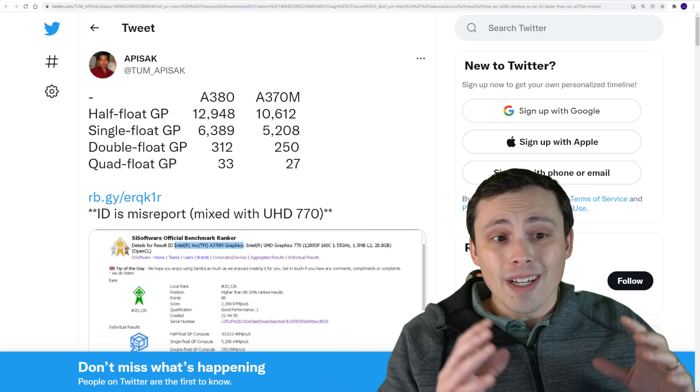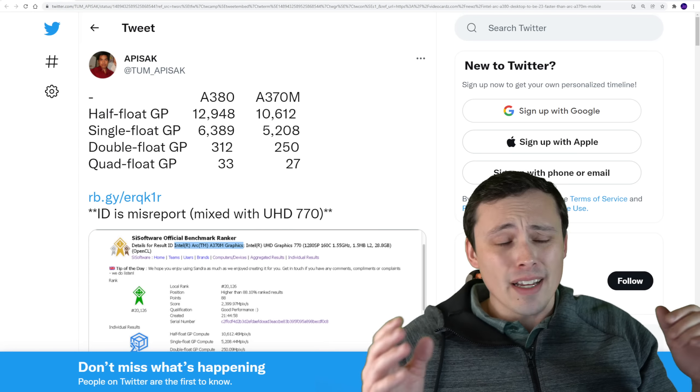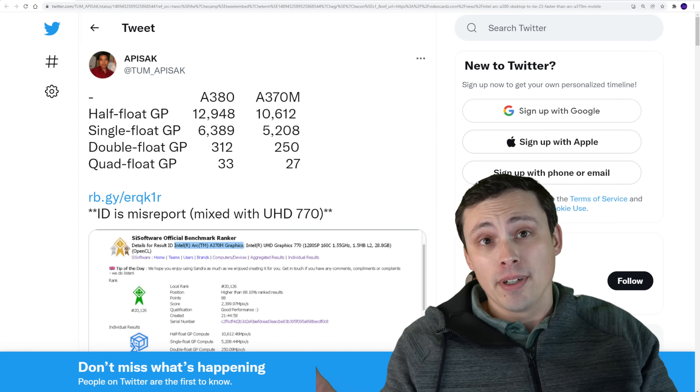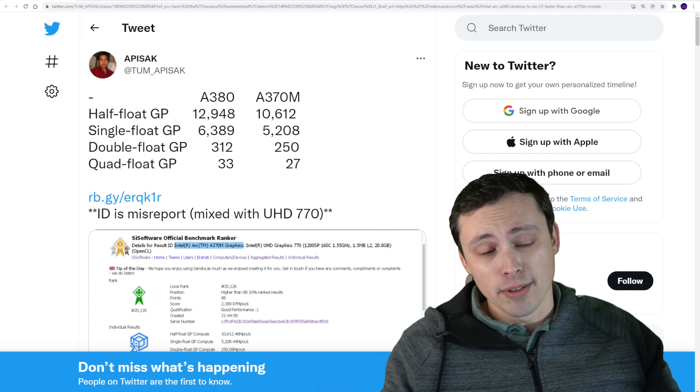All right, well, Apisak, Tom Apisak, I'm probably pronouncing that wrong. Sorry, dude. You're probably not watching this, but sorry. Anyway, he leaks a lot of information on Twitter.